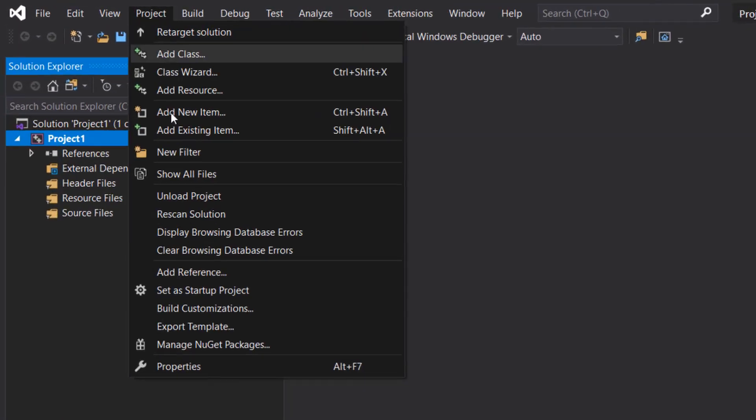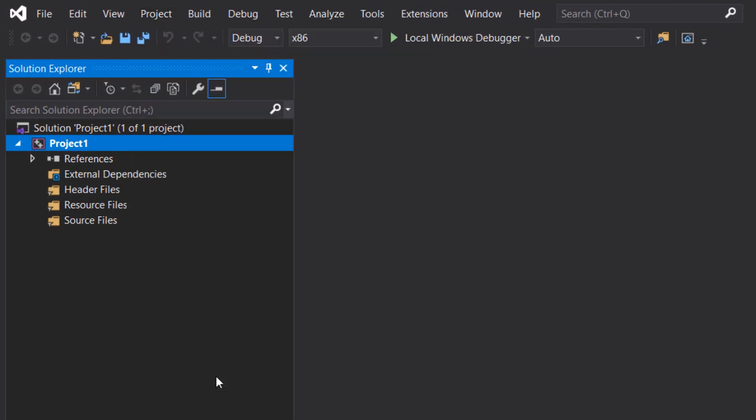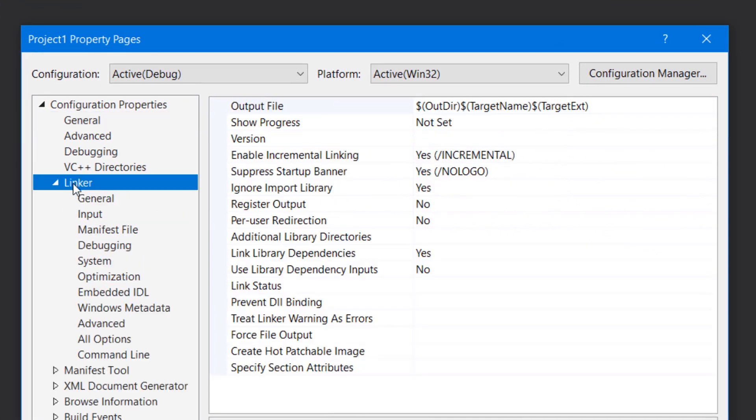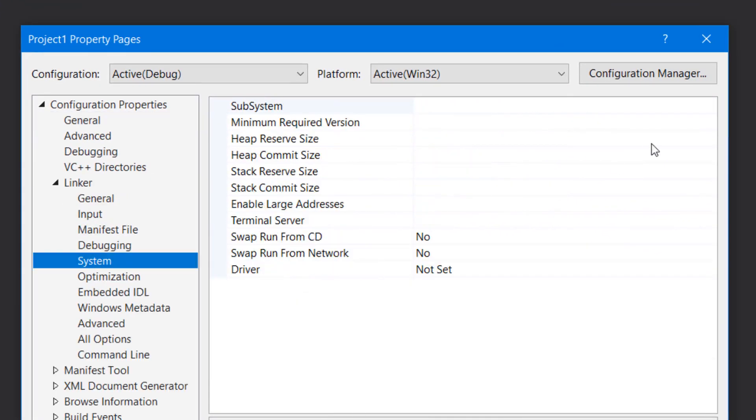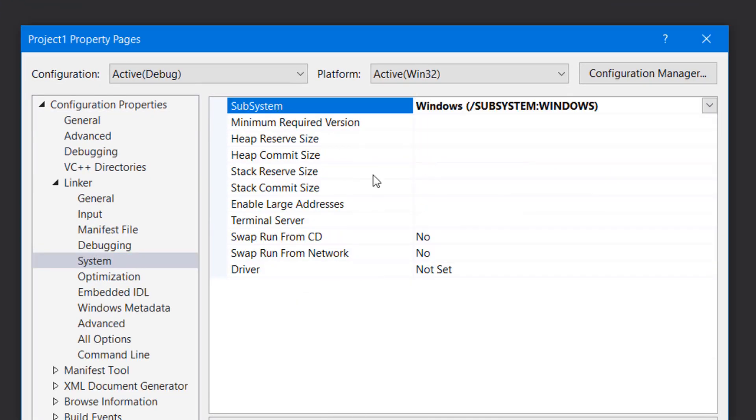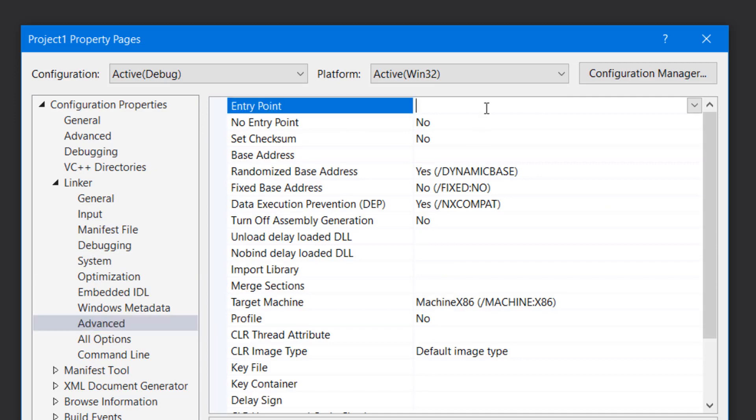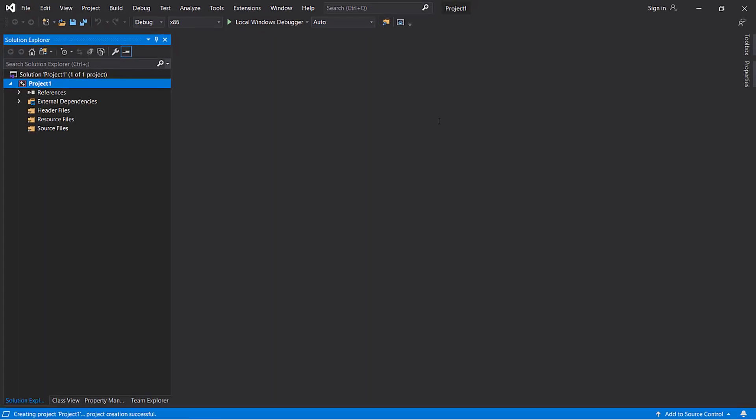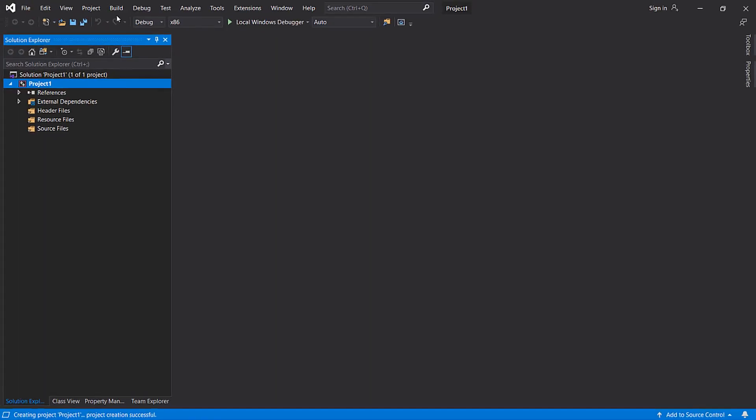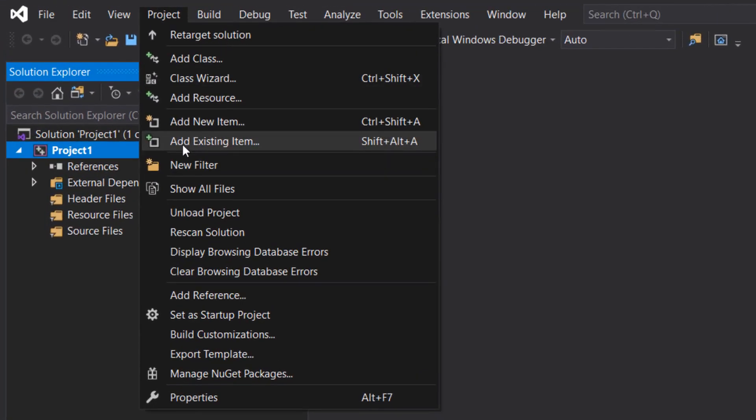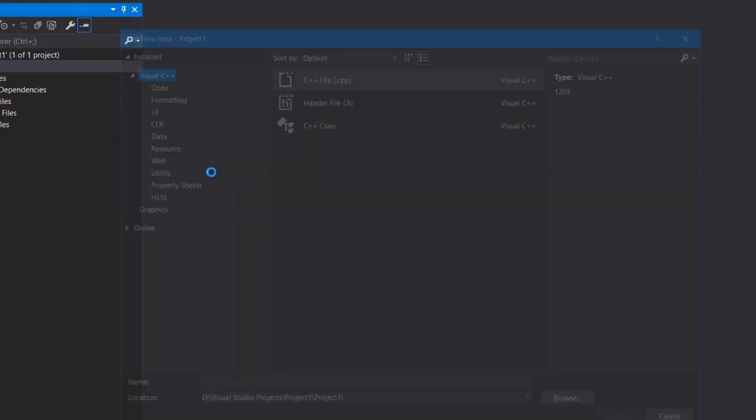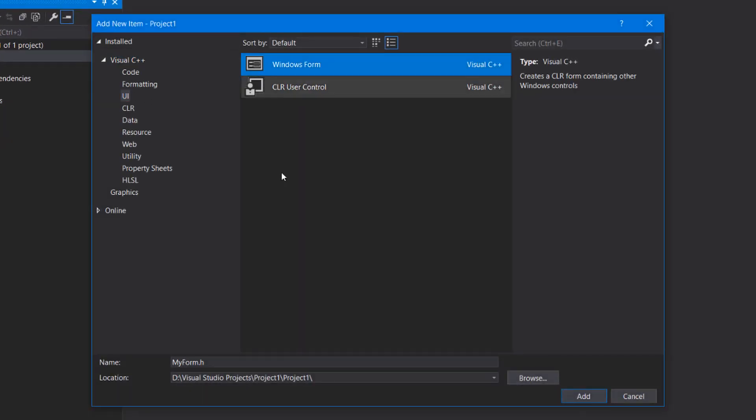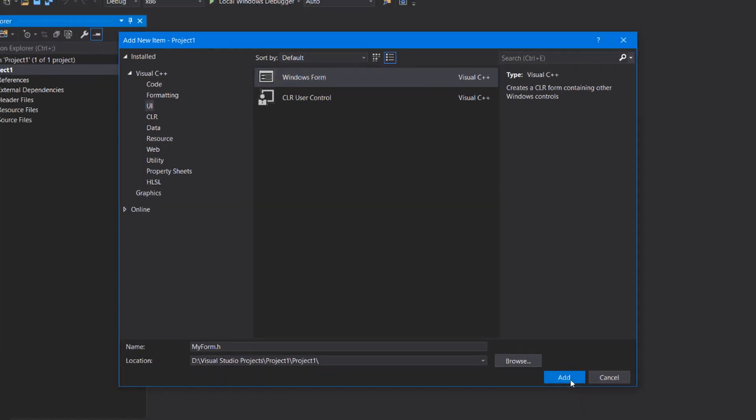After that, you need to go to project properties and from there go to linker, system, and change the subsystem to windows. From advanced, change the entry point to main. Next, you need to go to project, add new item, UI, Windows Form, and click add.